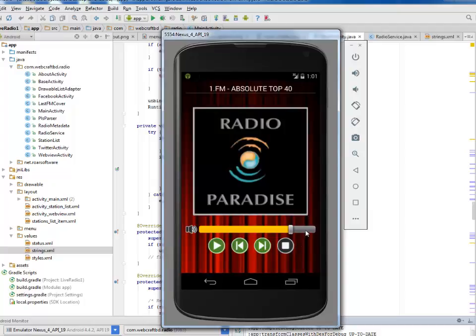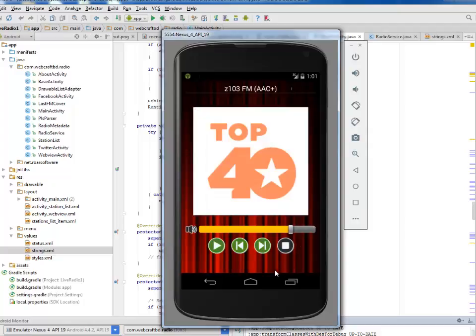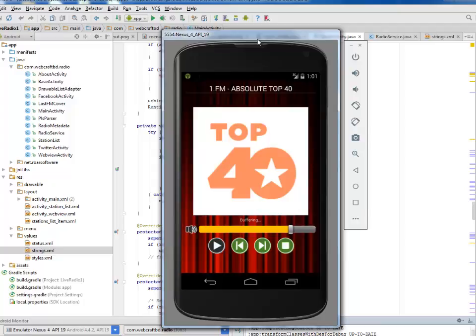This is for the Z103 FM. This is the Alex Jones Show. This is for Radio Paradise. If you want to play this, click the play button and you'll get your buffering here. It's going to call the corresponding radio service and output sound from the speaker or headphone connected to your device. I'd like you to test this on a real device. Thank you very much for hanging out with me, and don't forget to subscribe to my channel. Have a wonderful time, bye bye!